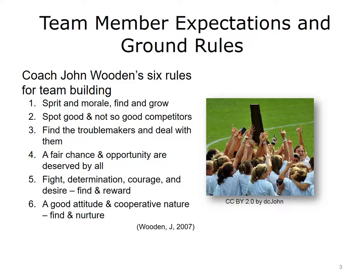Coach Wooden provided six rules for creating an effective team, which are listed on the slide. Although Wooden was specifically discussing a sports team, it's not hard to see how these rules can be applied elsewhere. Wooden is a scholar of observation and behavior analysis. His rules encourage the support of good behaviors and identification of, and dealing with, those behaviors that are not so good. For example, he says to consider team spirit and morale — facilitate it when it is high, and build it when it is waning.